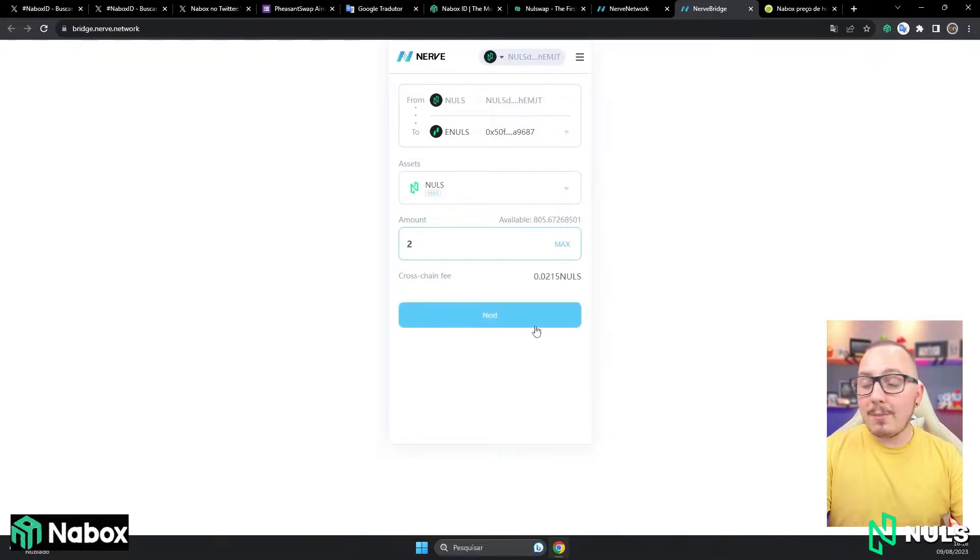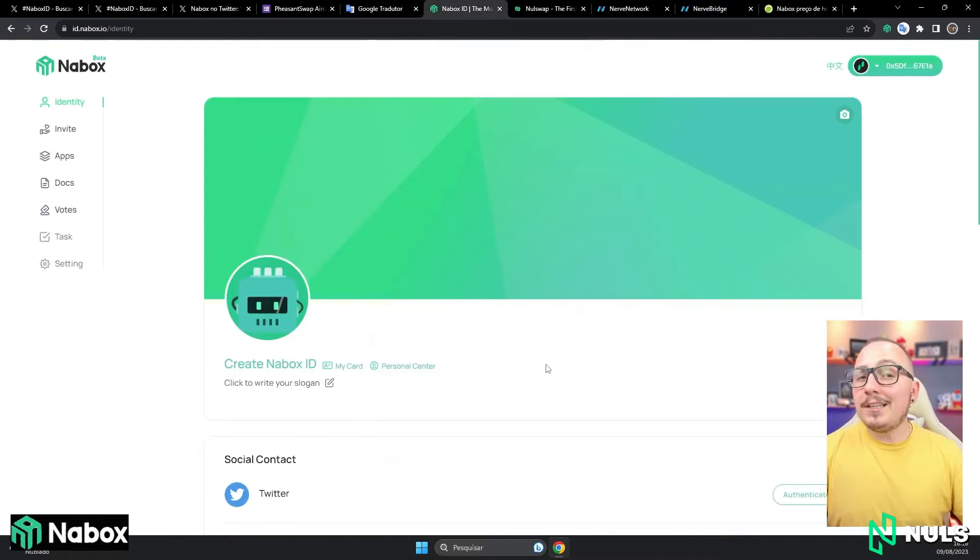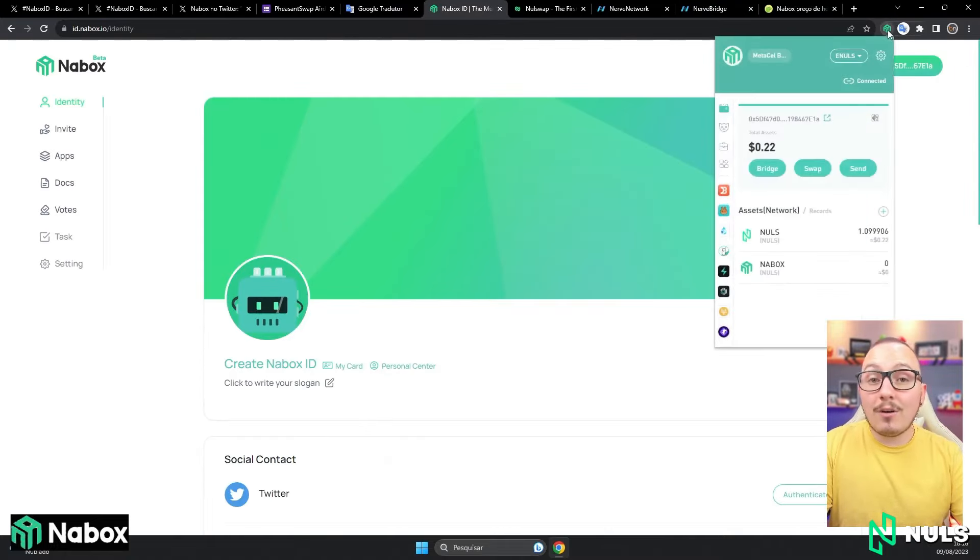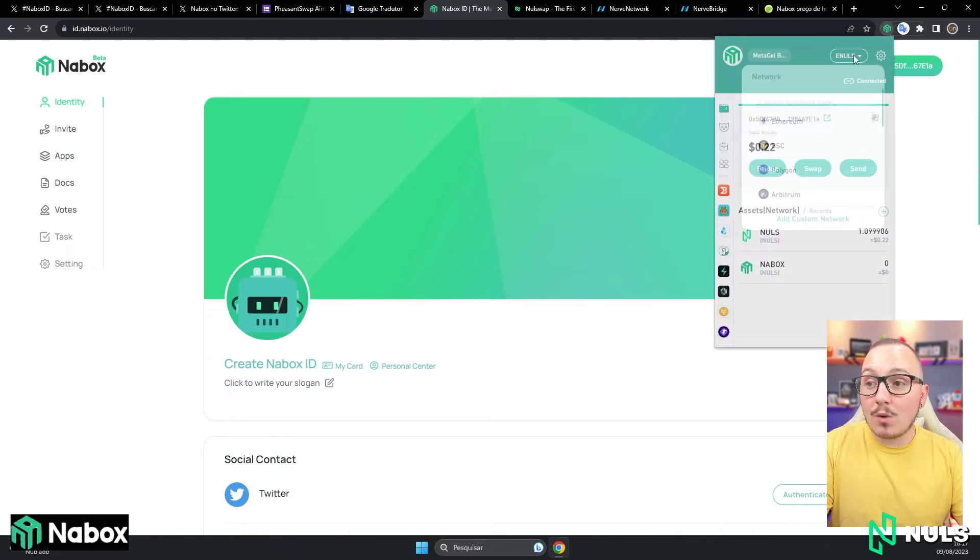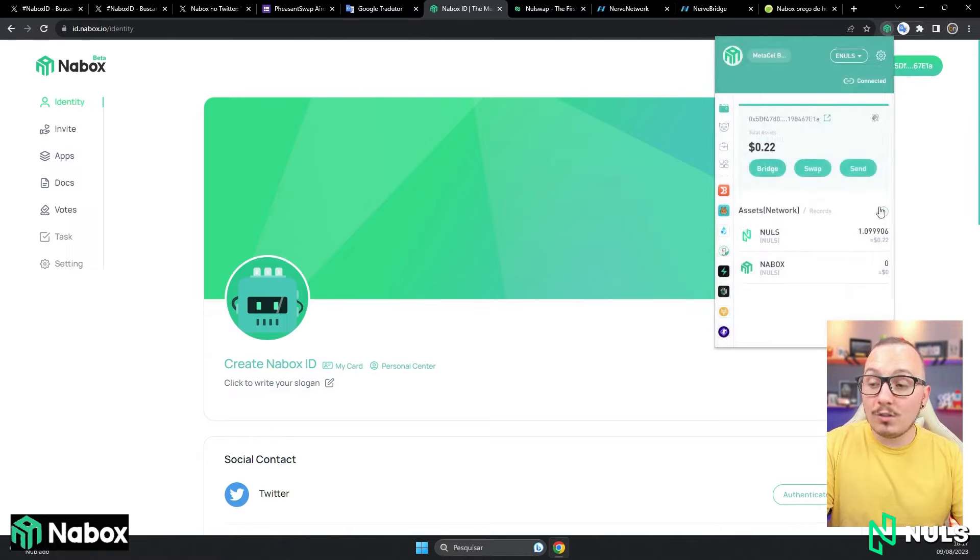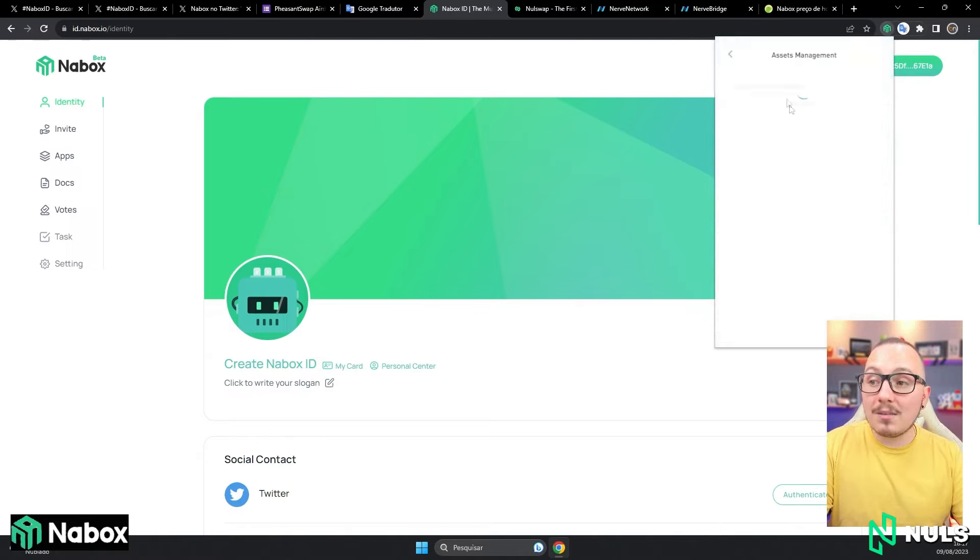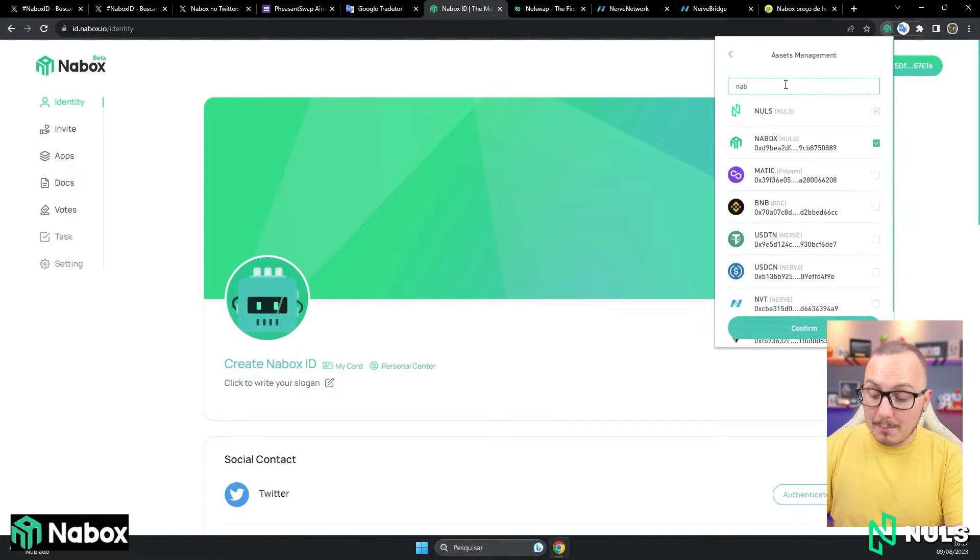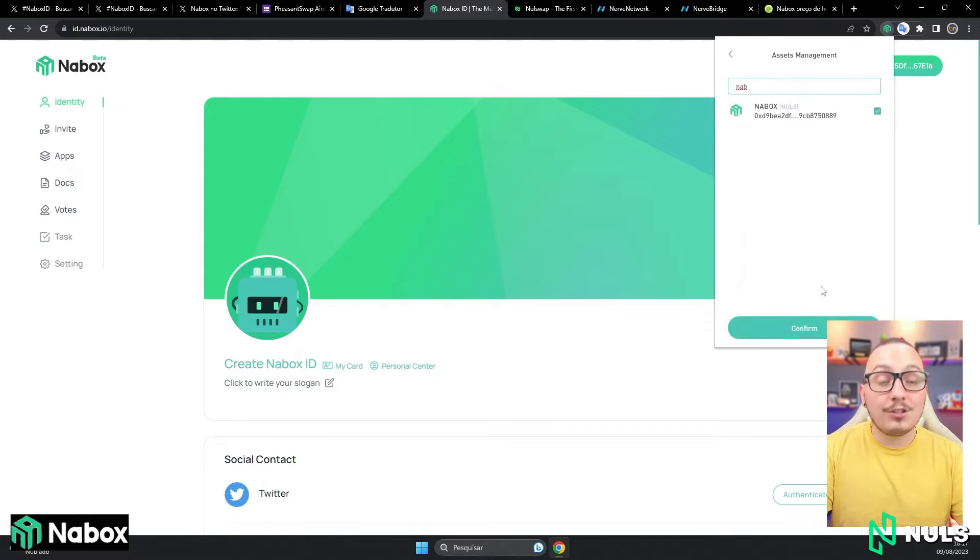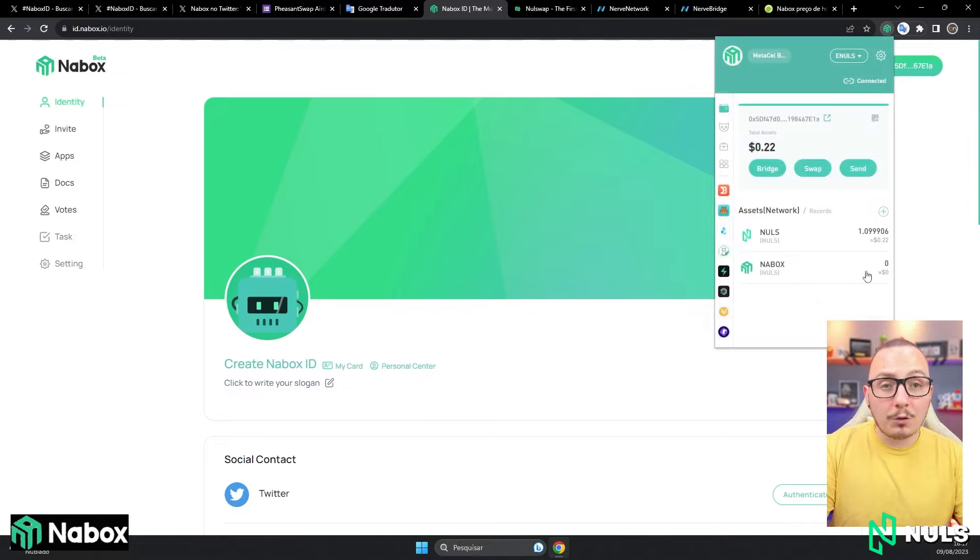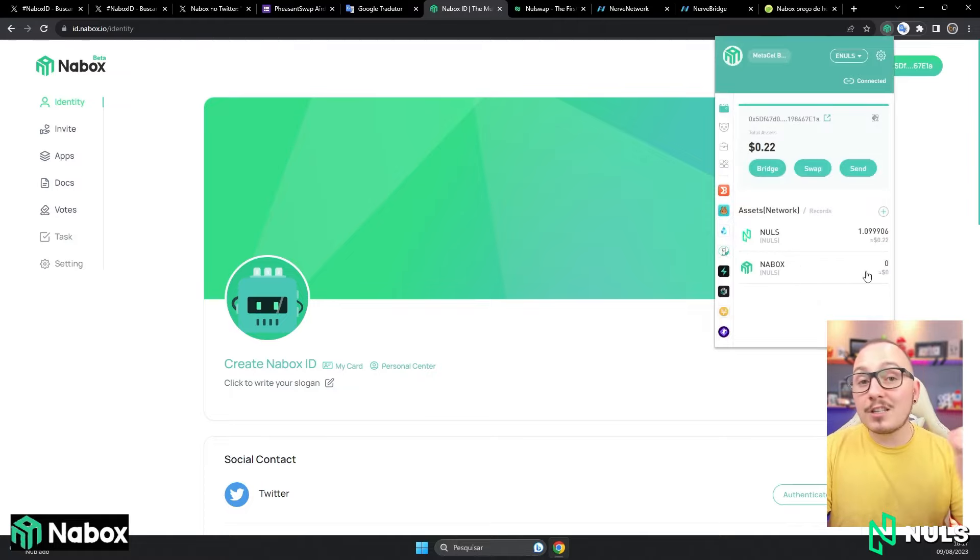After that, just click next, next again, and then the transfer will be made. Once you've made the transfer, click there again on your Nabox wallet and change the traditional Nulls blockchain to Annuls. Now here you need to click on this plus sign and search for Nabox, just to be able to add the token and see if your balance has arrived. After adding the token and confirming, now you just need to look here and wait until the Nulls and Nabox tokens arrive. When they arrive, you can create your Nabox ID.